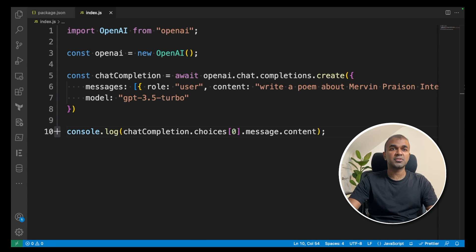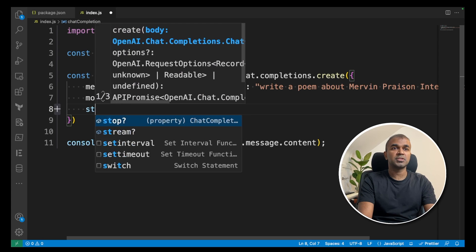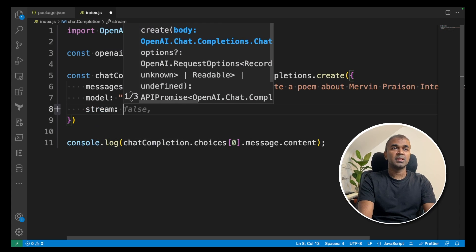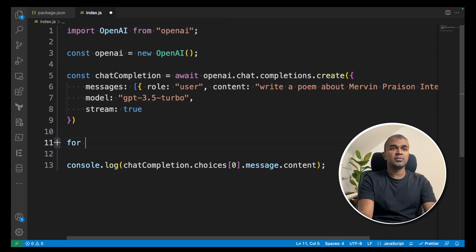Next, we are going to stream this response. To do that, add another one called stream and set that to true.